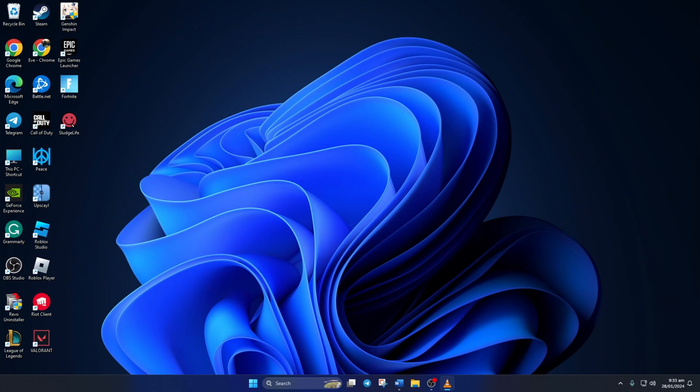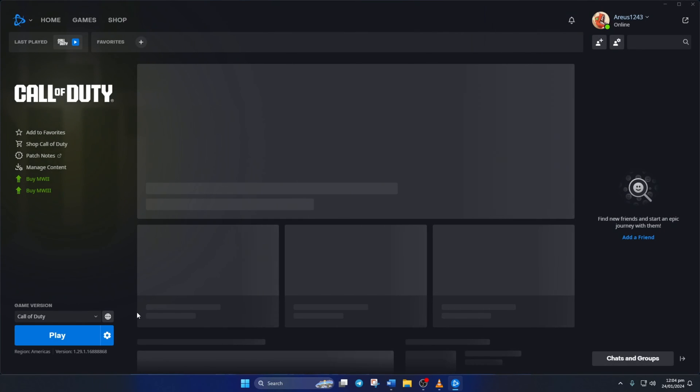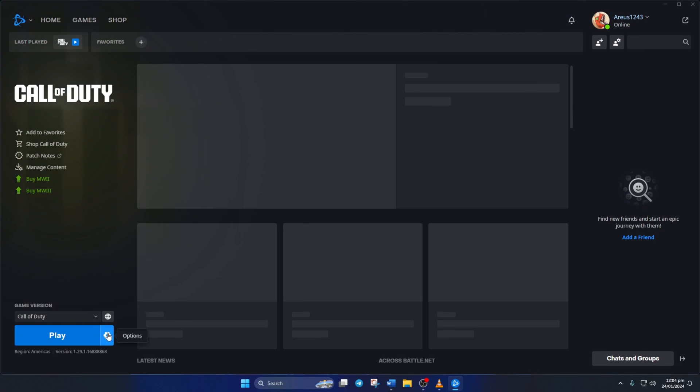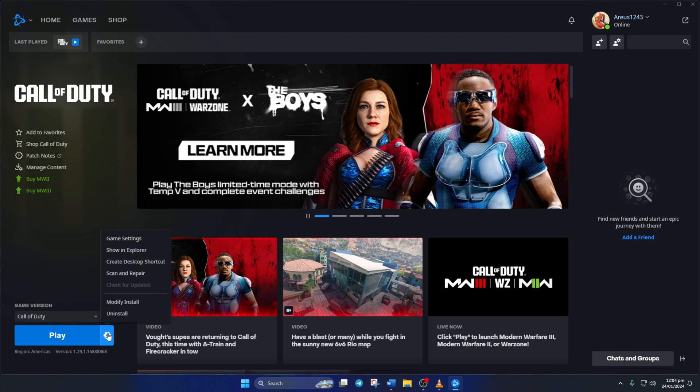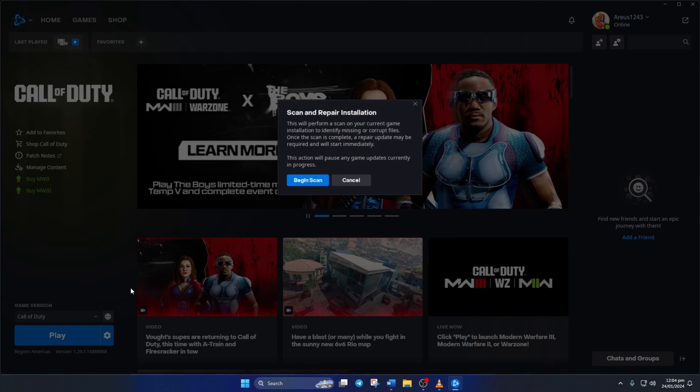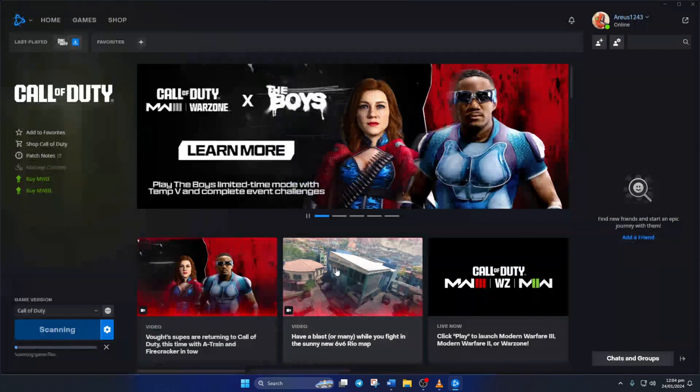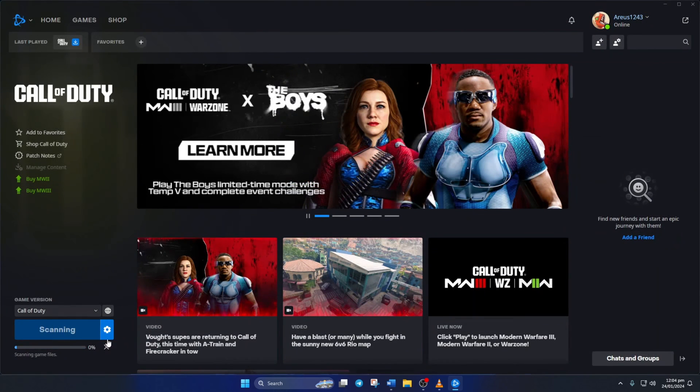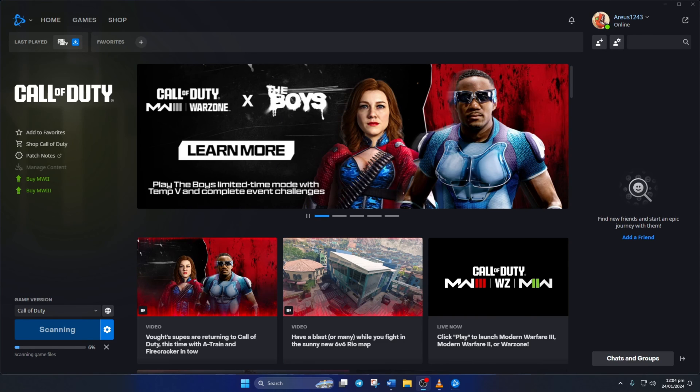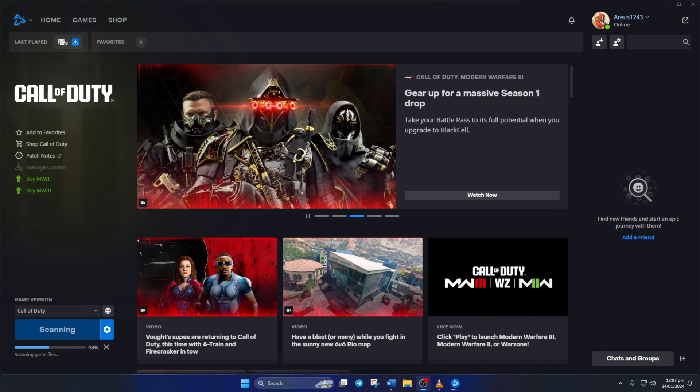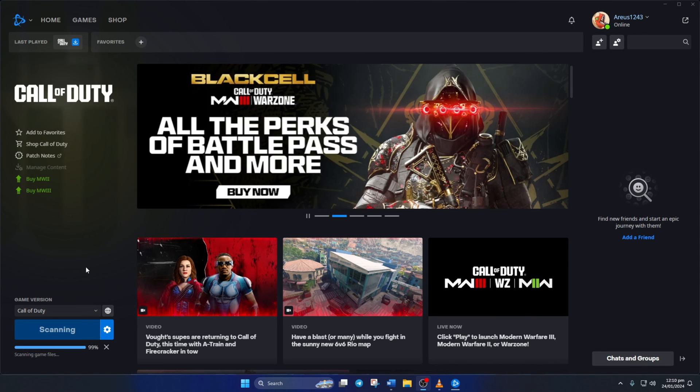Solution 4. If nothing worked, try repairing the game. To do this, open up the Call of Duty launcher. Then click on the Settings icon here and then select Scan and Repair. Then click on Begin Scan. Now the launcher will check for any corrupted or missing files and will ask you to update them. Just click on Update and wait for the process to finish.